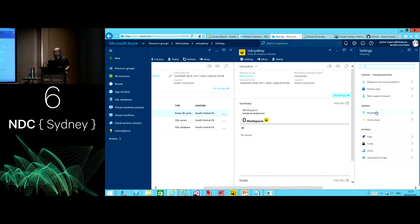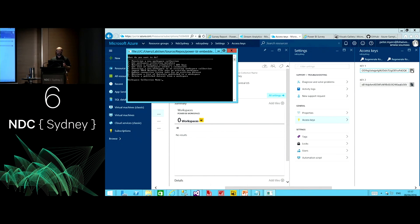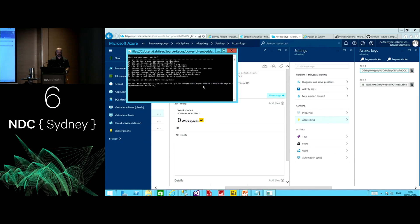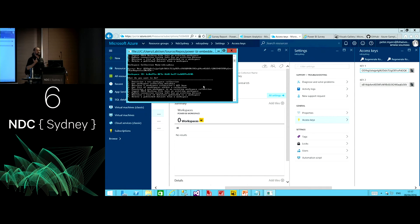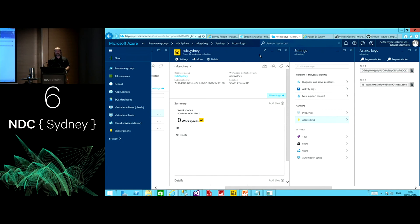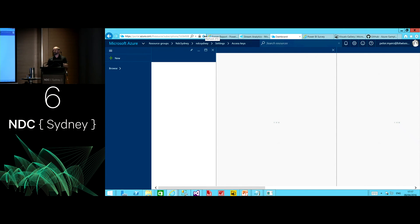I need to get the access key for the collection, then come back and use option 5 — what is the workspace collection name? NDC Sydney. What is the access key? Using the API, it creates a workspace identified through a GUID. When I refresh the blade, I can see the new workspace — and within that workspace, I can have data sets, reports, et cetera.